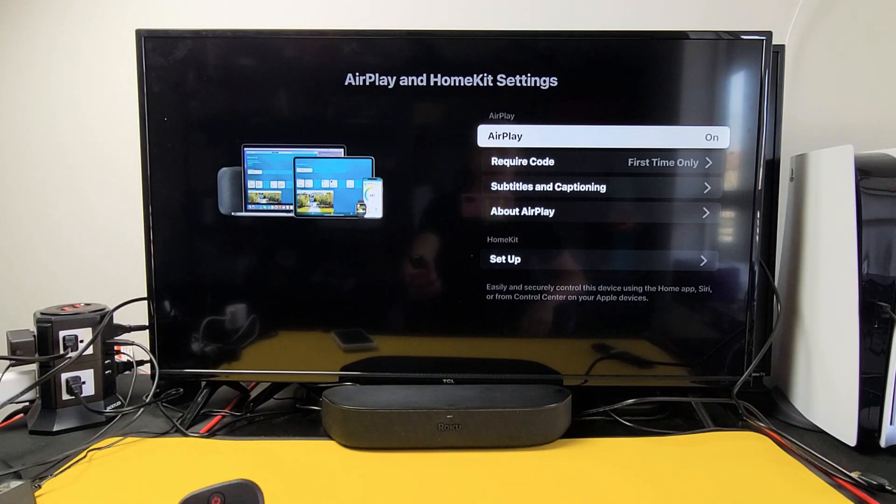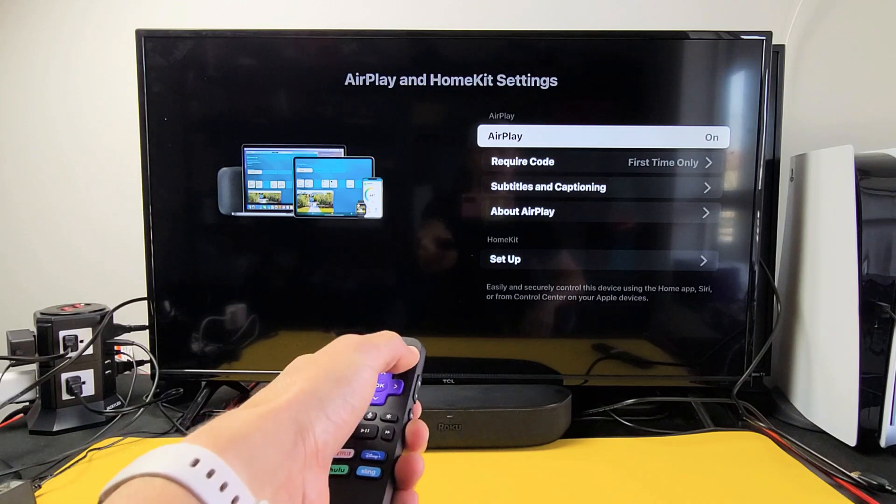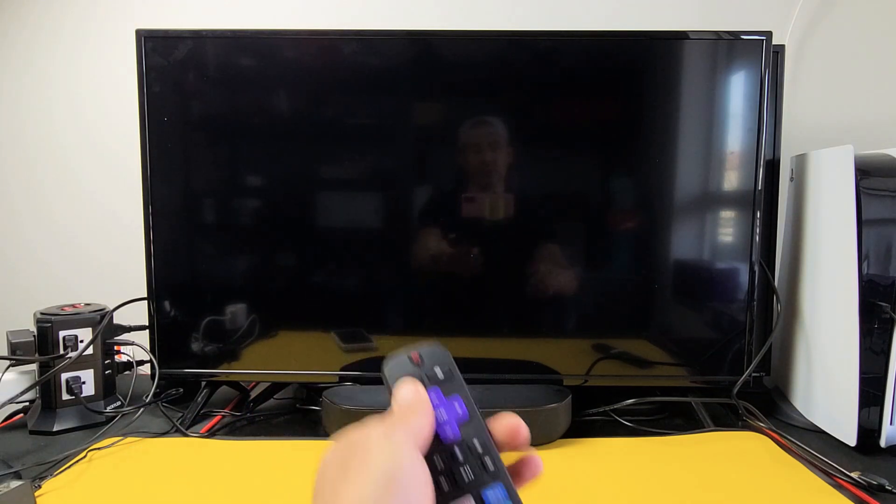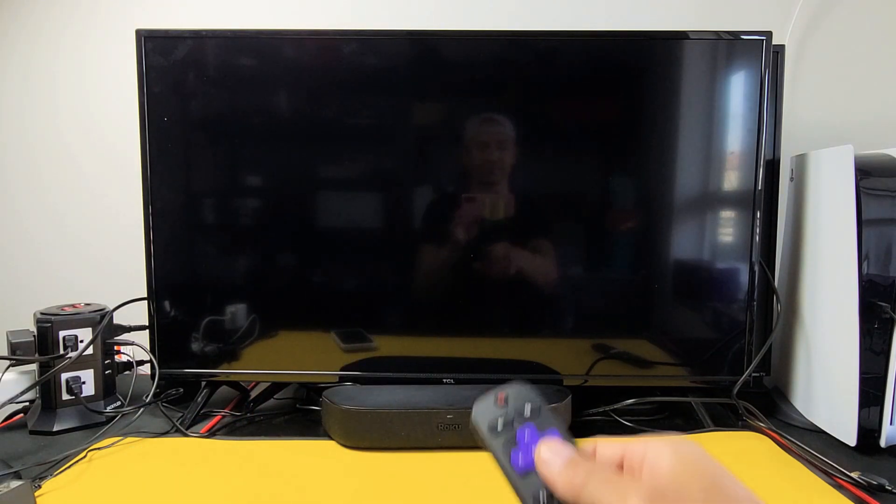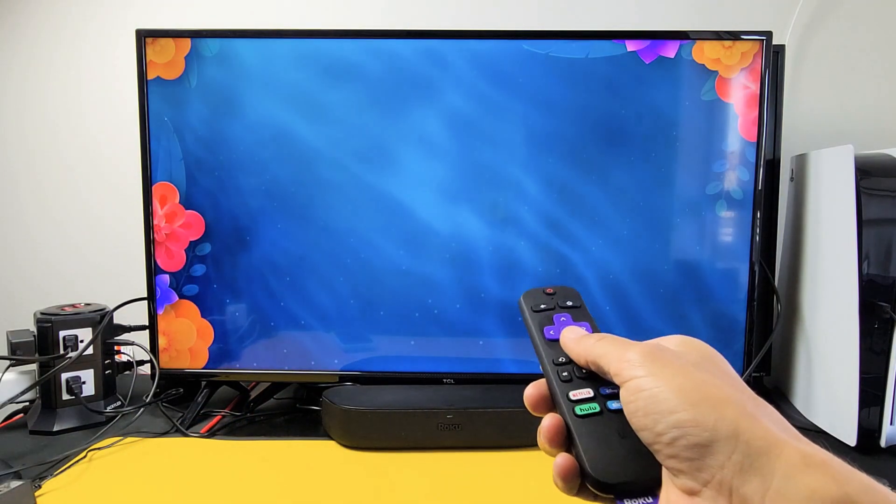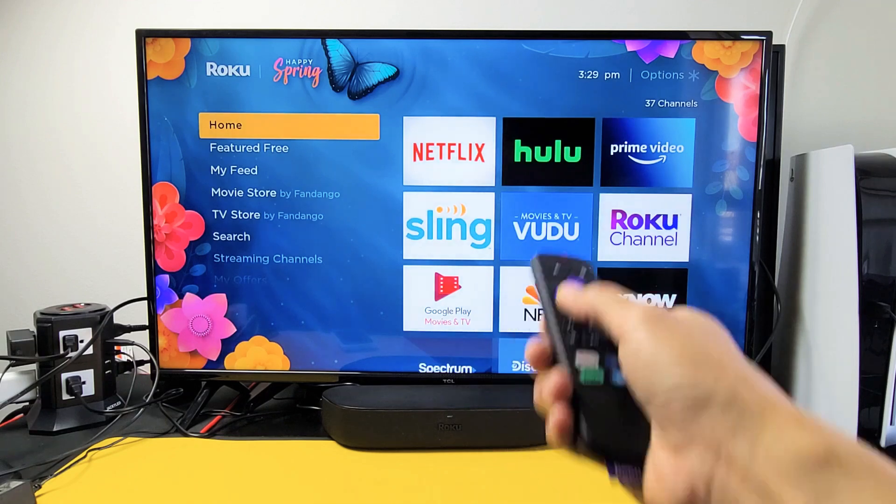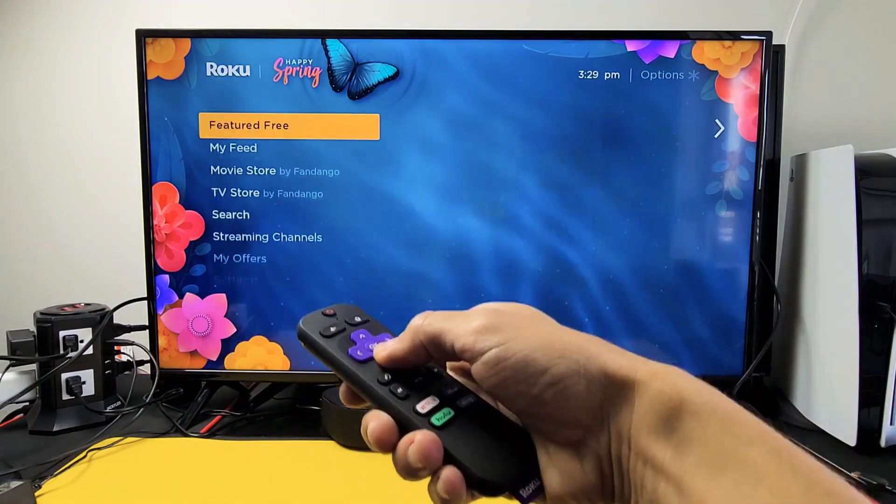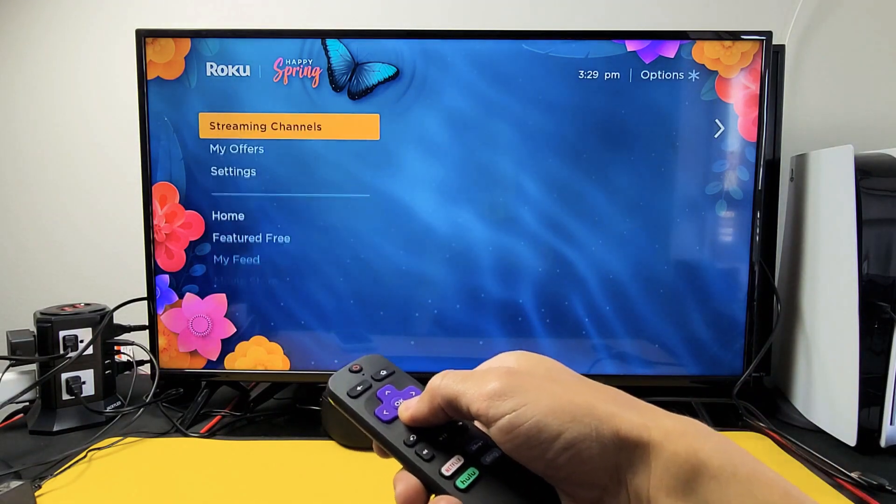So to turn it on, first thing is go ahead and click on your home button. You want to go to the home screen, so click on the home button. And then from here we want to go down to settings.